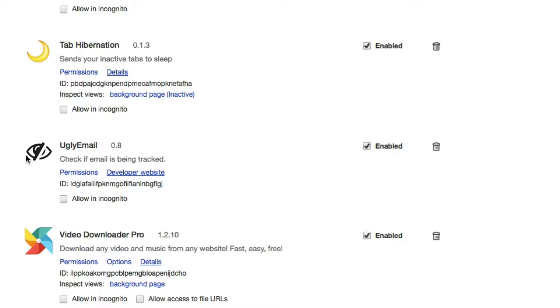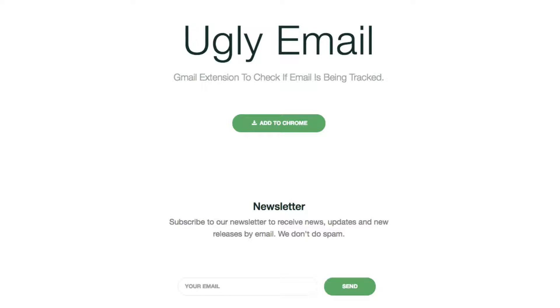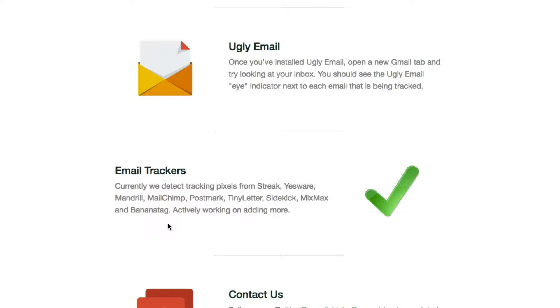So here's the extension on the screencast. It's called UglyEmail, and if we jump to their developer website, it's UglyEmail.com. You can go to the site, click 'Add to Chrome', and that adds it to your Chrome extensions. It also tracks BananaTag, which is another tracking and scheduling type plugin for Gmail. They say they're actively working to add more, so at the moment it's missing some of the bigger ones — hopefully they add them in future.